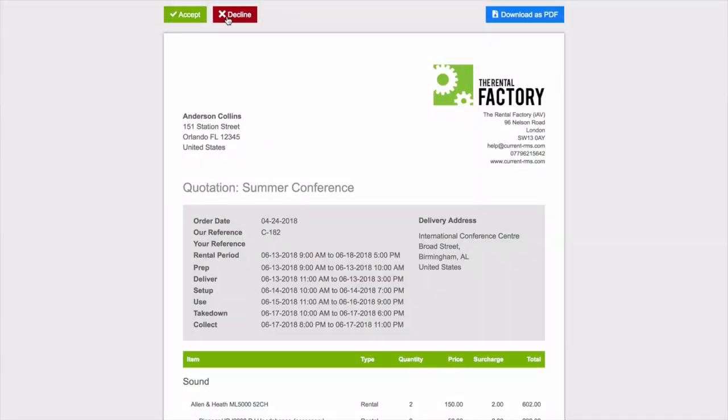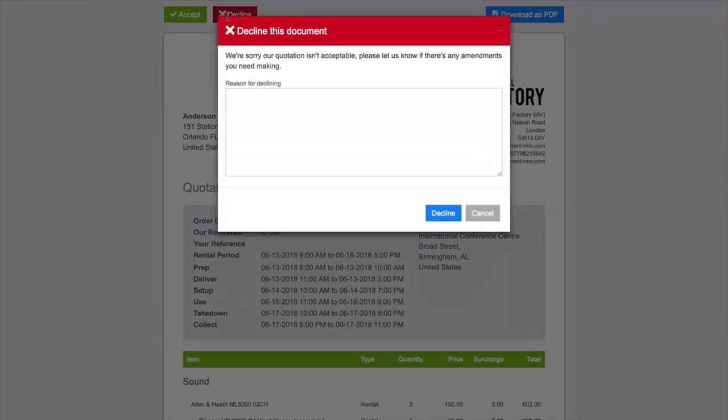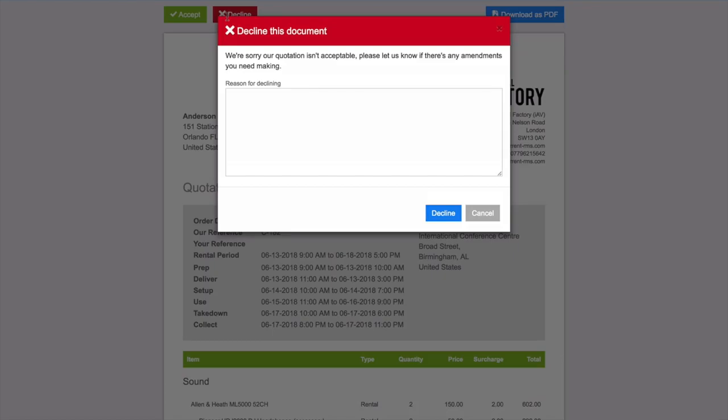When a customer declines, they can provide a reason, giving you valuable business insight and a chance to update the quotation to get their business.